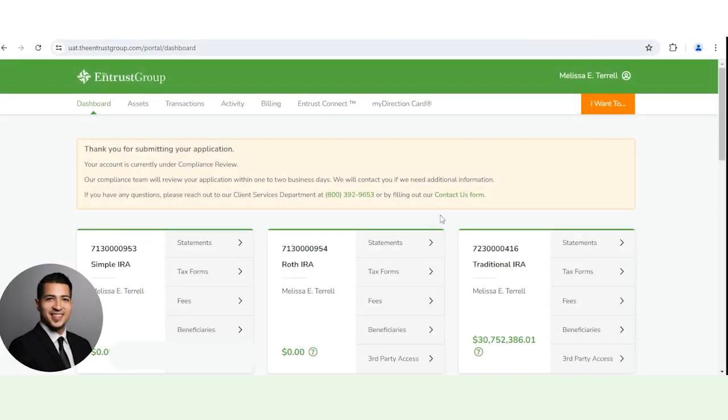Hello, my name is Joshua and today I'm going to show you how to open a new account at the Entrust Group. So there are two ways to go about it.